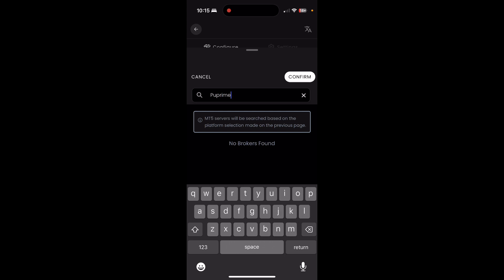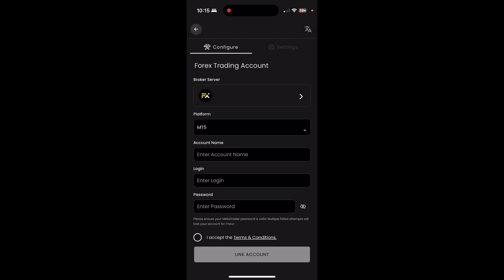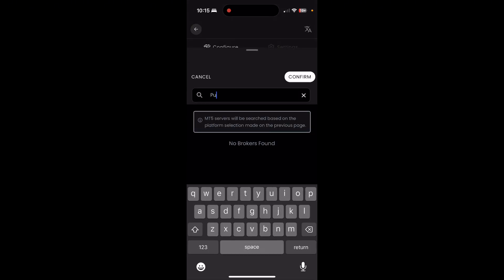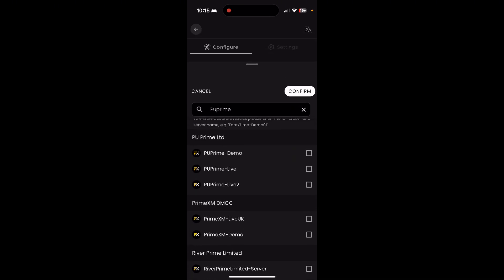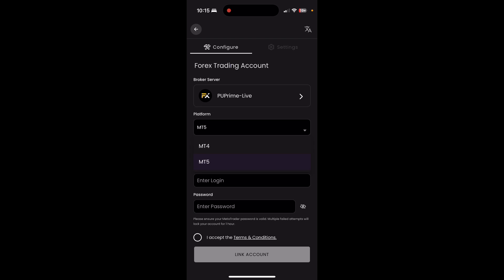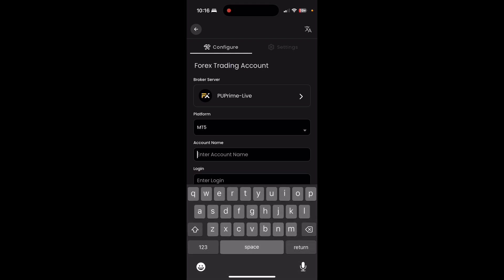For me I'm using PU Prime, so I'm going to search PU Prime and it's going to pull up the different options for me to choose from. PU Prime LTD — I'm going to be connecting my live account. If you're using a demo account to just try it out, you could connect that there, but make sure you're using the right server for you. PU Prime Live is the one I'm choosing. I'll click confirm. The platform — MetaTrader 4 or 5 is what you're going to want to toggle to, so for me I'm using an MT5 account.